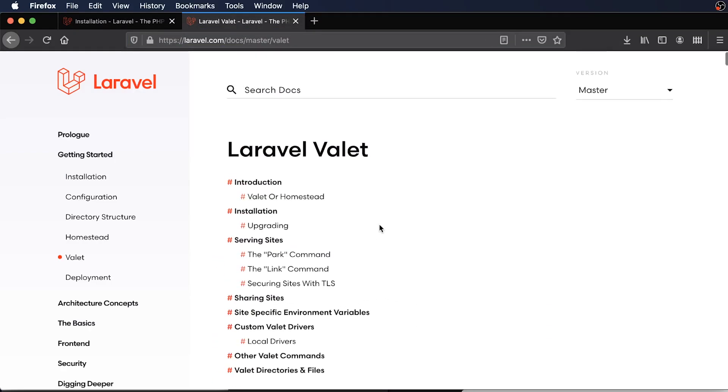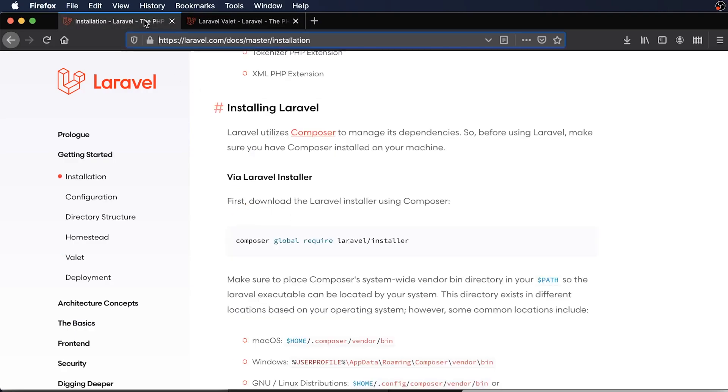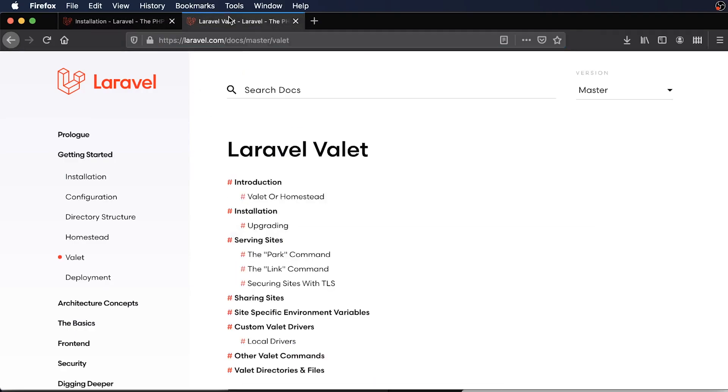And Laravel Valet will give you a nice development environment which will allow you to run PHP and MySQL on your machine. So this will be a consistent environment that you and your team can use as well. So we'll need to have both of these installed before we continue.